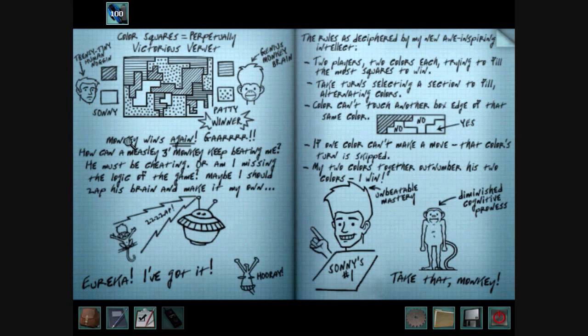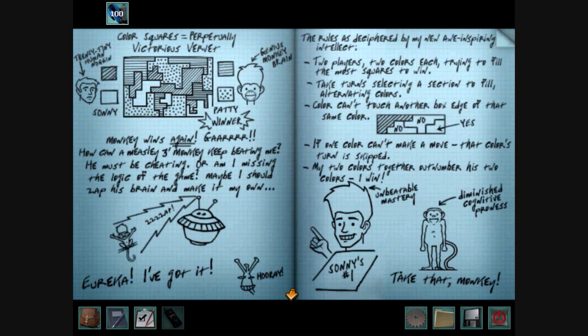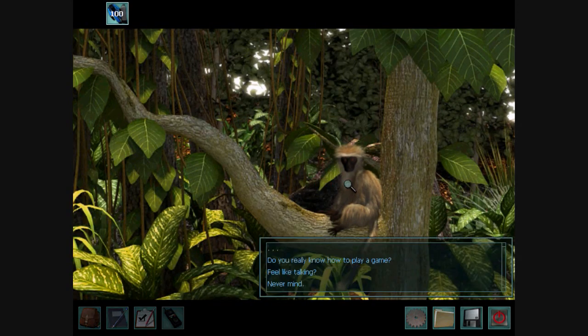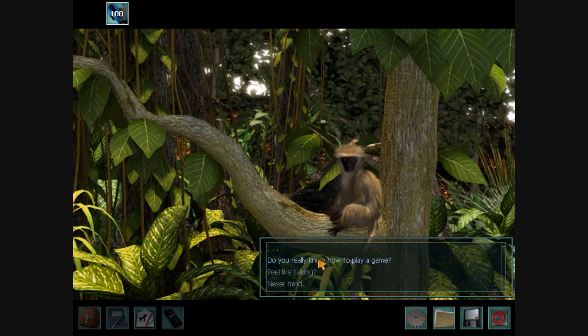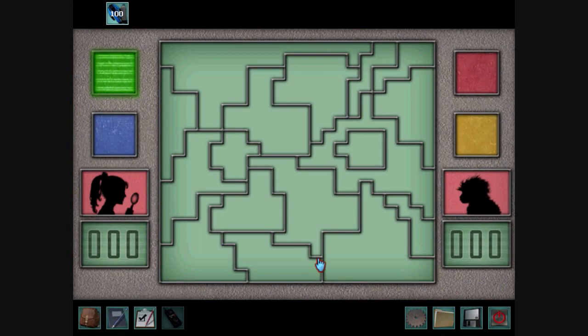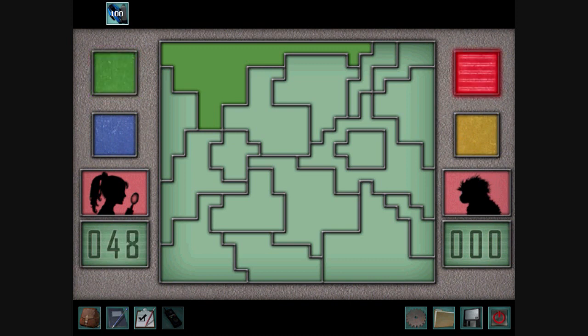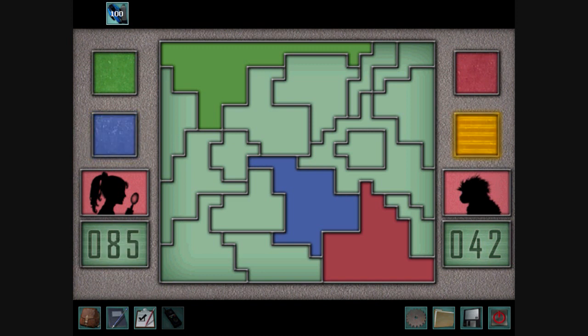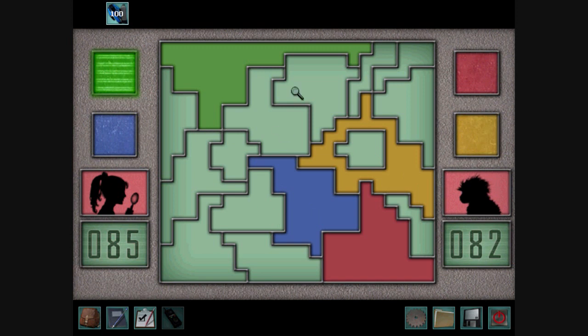See? This gives you clues on how to beat the game. Do you really know how to play a game? Now the goal of the game is to fill in as much of the board as you can. You alternate colors each time. And you can't fill in a spot next to a spot of the same color.